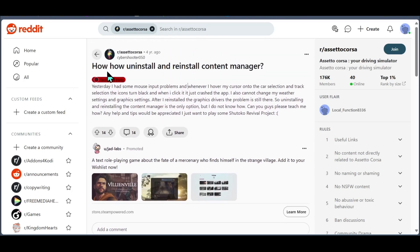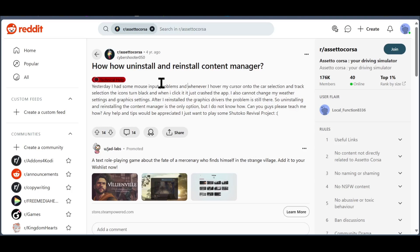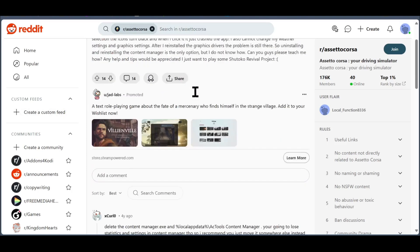He's saying yesterday he had some mouse input problems. Whenever he hovers his cursor into the car selection and track selection, the icons turn black, and when he clicks it, it just crashes the app. Also, he cannot change the weather or settings or anything in the game.